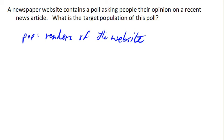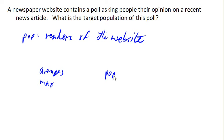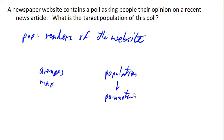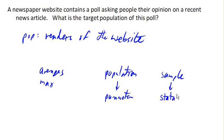When we collect data — things like averages, the maximum, the amount of money that people spend, or median housing price — depending on whether we're looking at a population or a sample, there are two different types of things we get. If we're talking about a population and we do a census, then the data we collect is called a parameter of the population. If instead we are looking at a sample and we collect data from the sample, the information we get is called a statistic. A statistic tells us something about a sample; a parameter tells us something about the population.